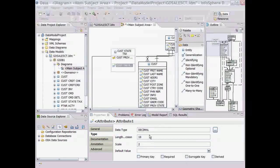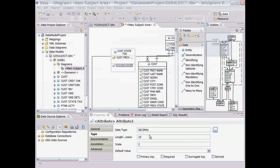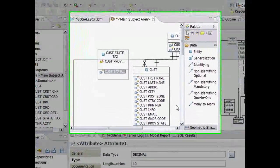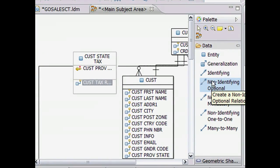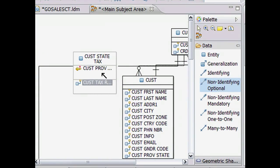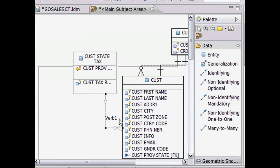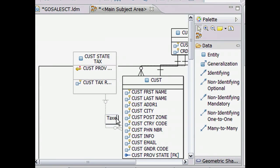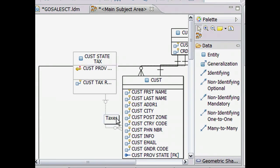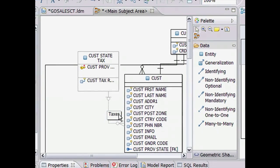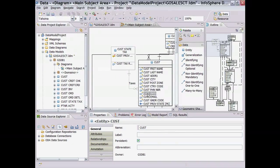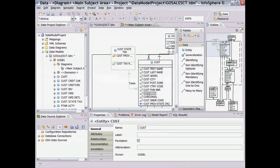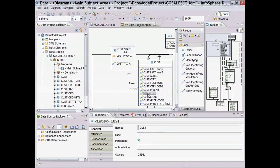Moving on, to create a foreign key relationship from the parent table, customer state tax, to the child table, customer, we simply point, click, and drag, and enter the name taxes for this relationship.